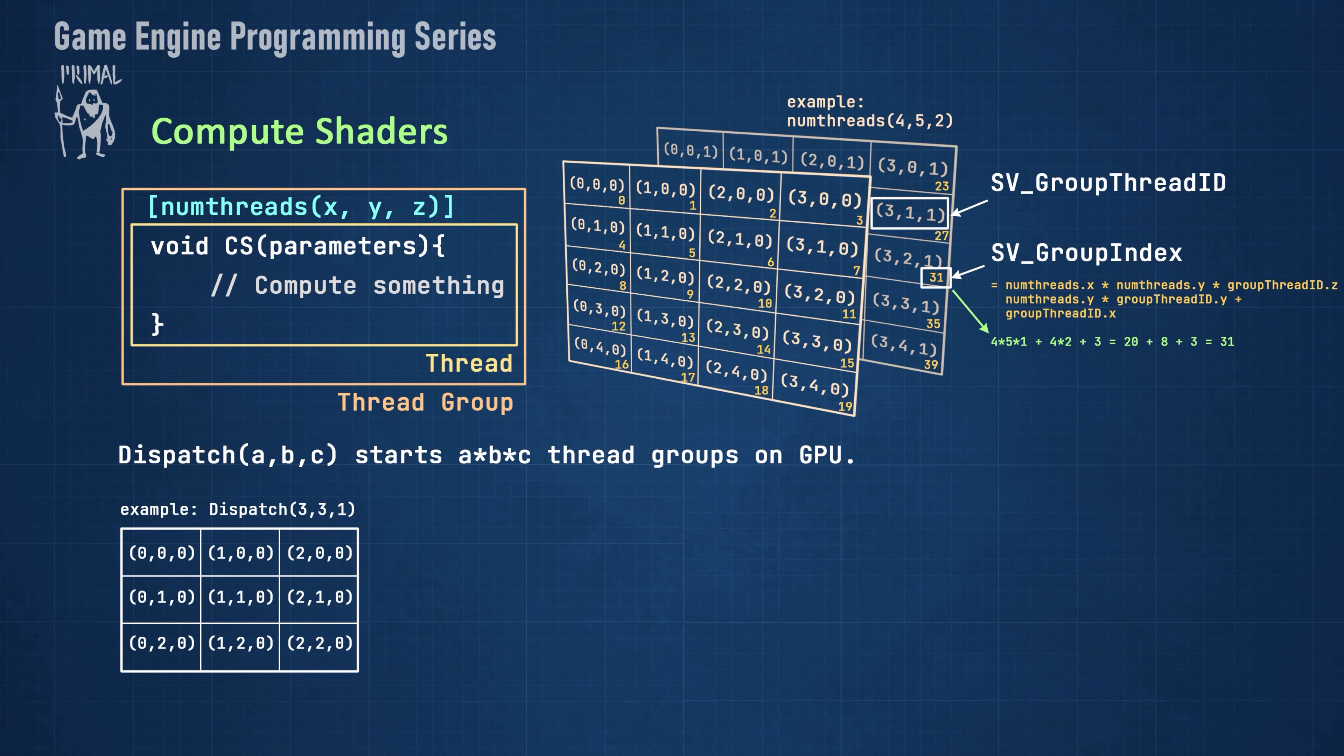As an example, here we have a dispatch of 9 thread groups. Similar to thread IDs within a thread group, we can get group IDs within a dispatch from svGroupId, which is a 3D unsigned integer.